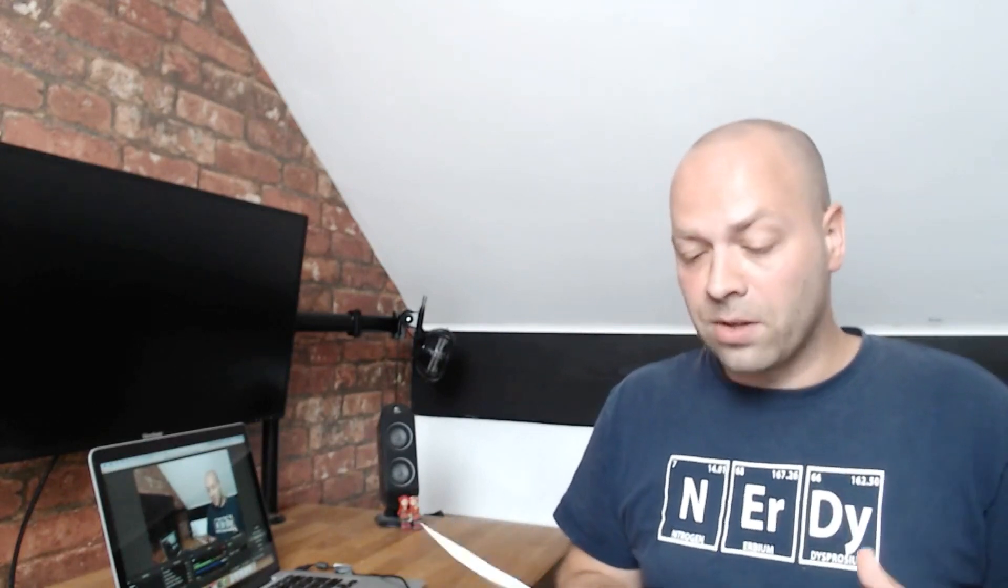This is kind of asking more of your understanding about databases and some of the processes that are involved in it. So it's worth before you go into your interview just having an understanding of the different types of databases and coming up with some reasons why you think redundant data and some of the processes that are involved around databases are a good or a bad thing.